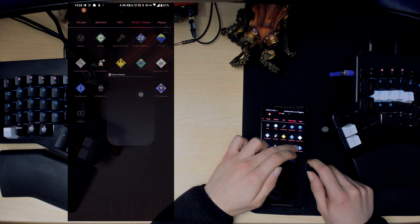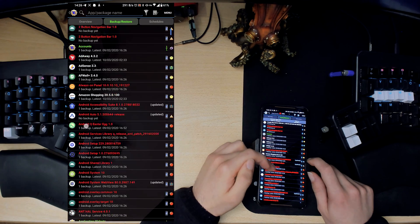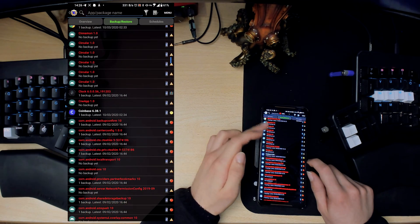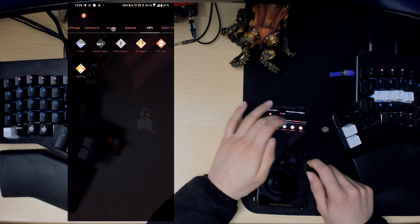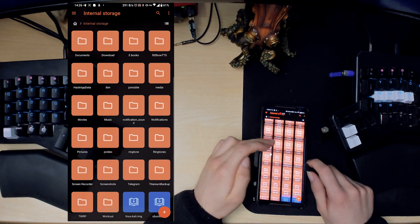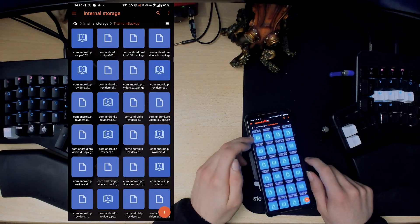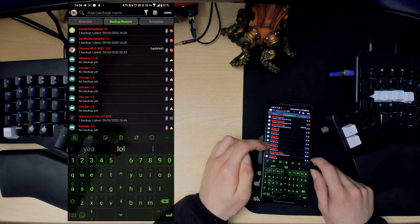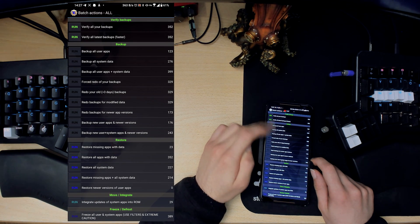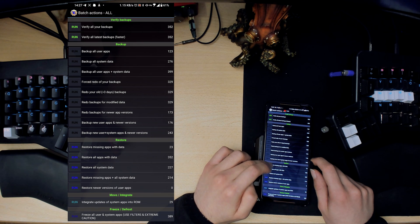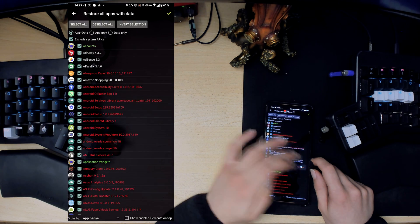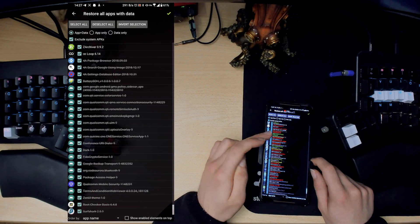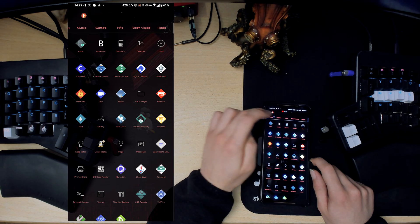Next one would be Titanium Backup. This is great. This is for backing up your applications and data. If your phone ever gets messed up and you need to reinstall the OS, you can just copy over all of these files. What this does is it creates a Titanium Backup folder here. You can just copy this whole folder to your phone after you restored it, and then you can go in here to Batch Actions, and then just like restore, for example this one, Restore Missing Apps with Data, or you can Restore All Apps with Data. If I run this one, you can just restore all the apps that you had once again. That's handy. I'm not going to do it now because there's no point.